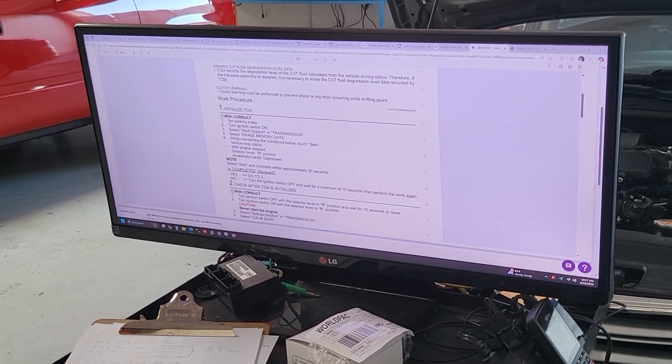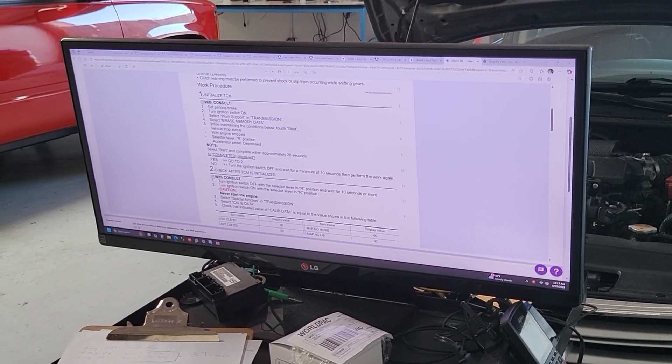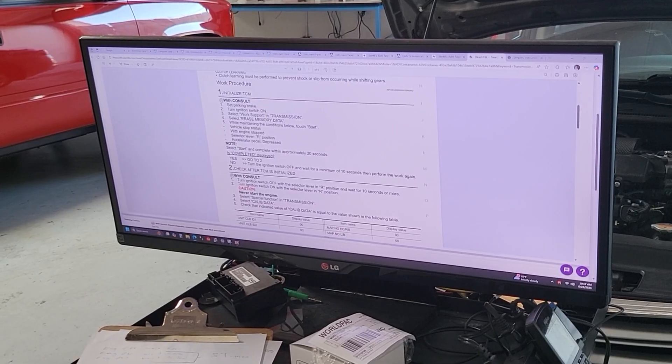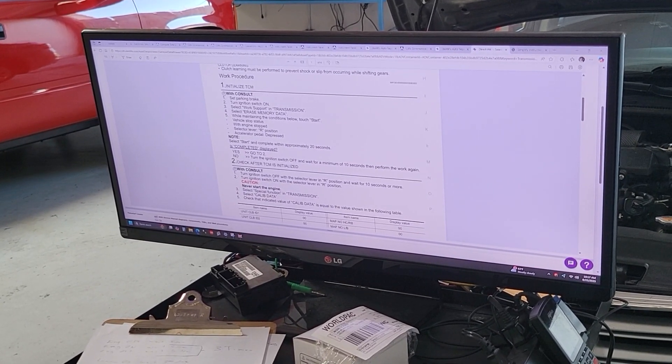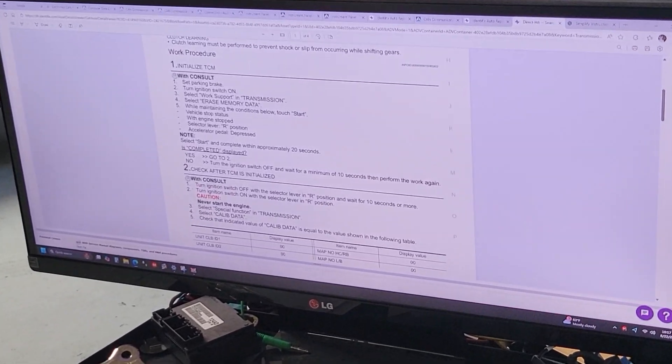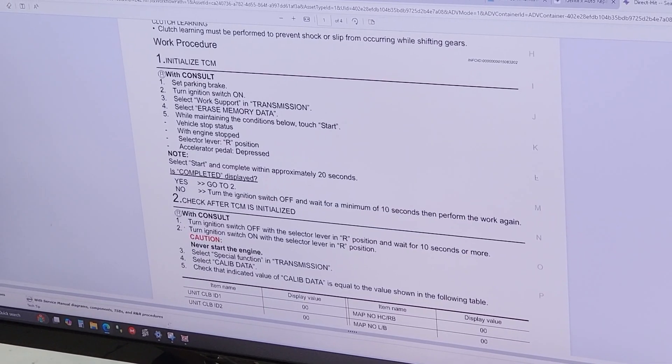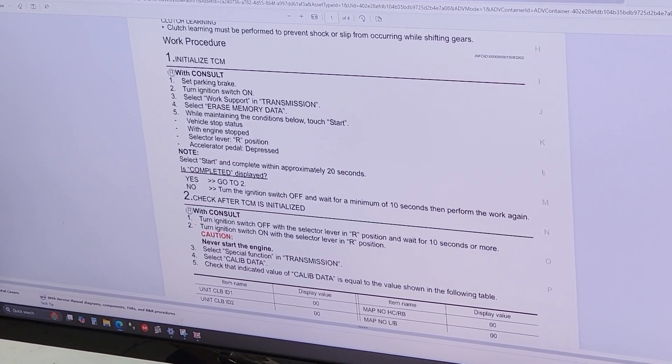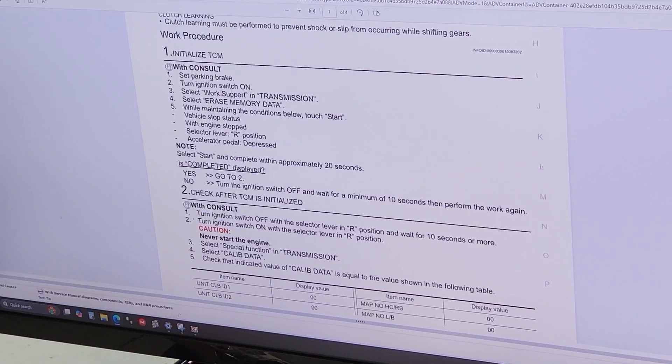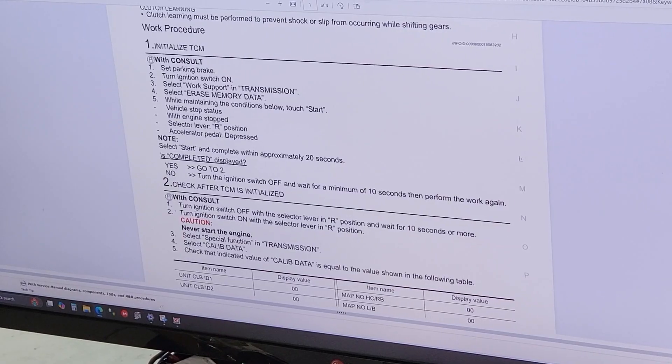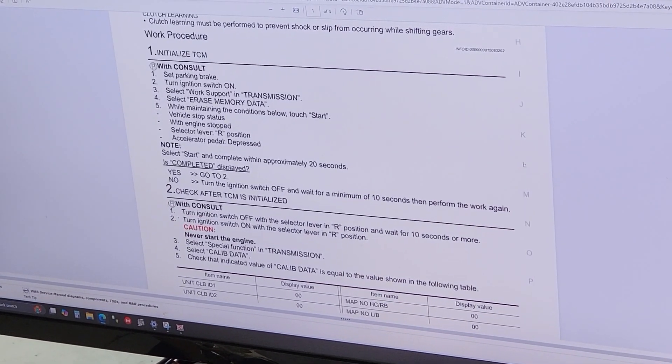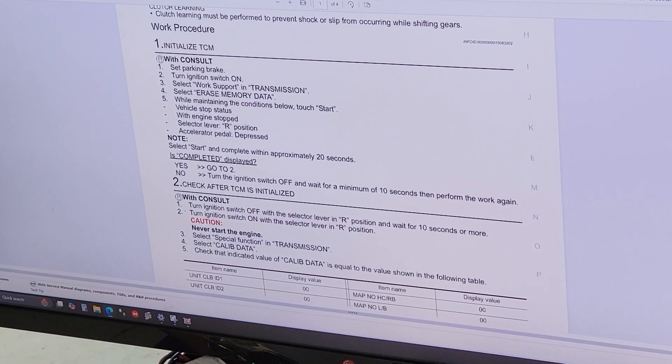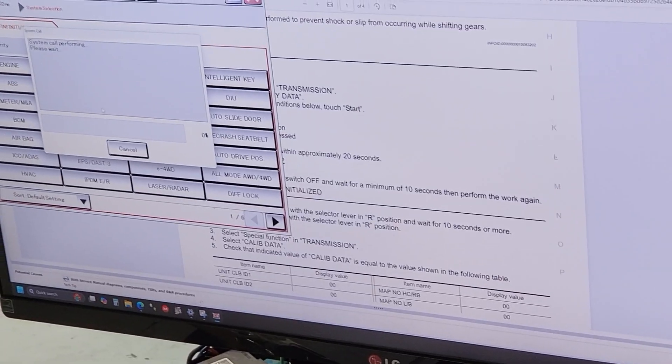You're gonna start with number one, initial ITCM. You're gonna follow this instruction right here. Set the parking brake, turn the ignition on, and on the software that you're using, if you are not using the consult software on your scanner, look for similar parameters. On the console you're gonna go to transmission and then go to erase memory data.